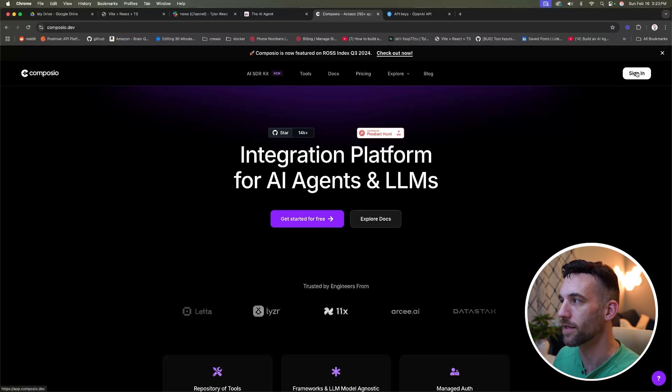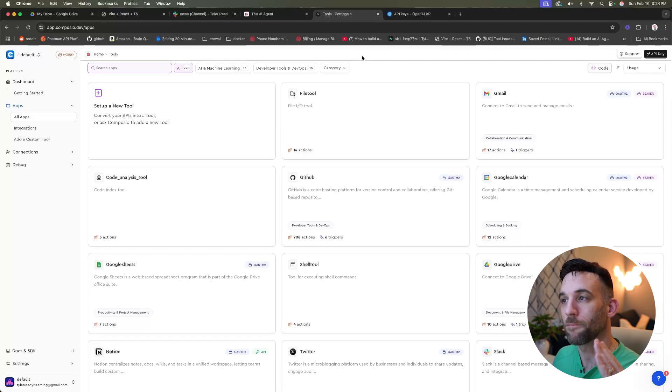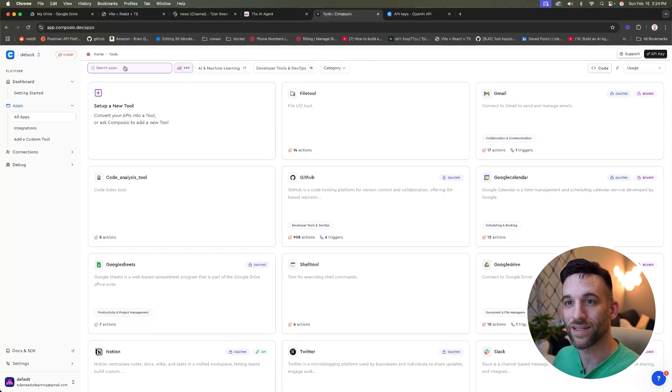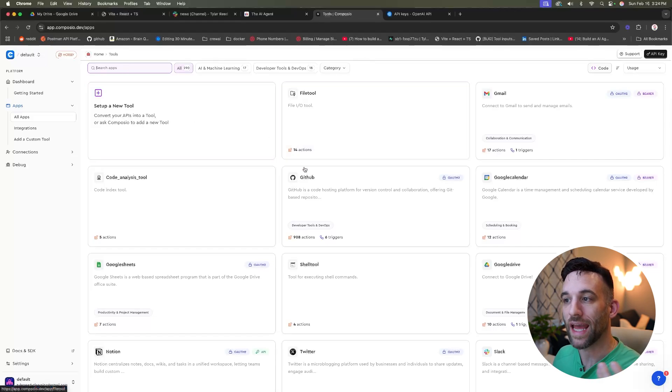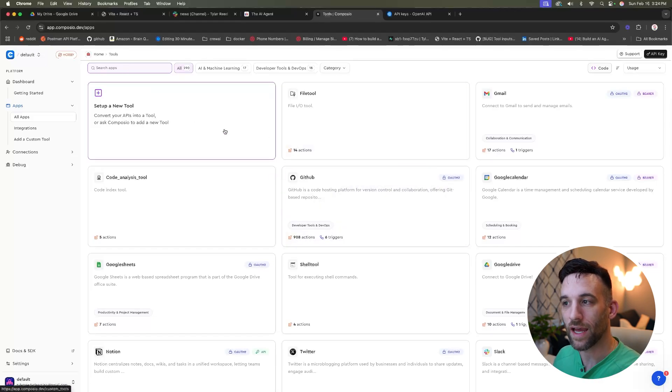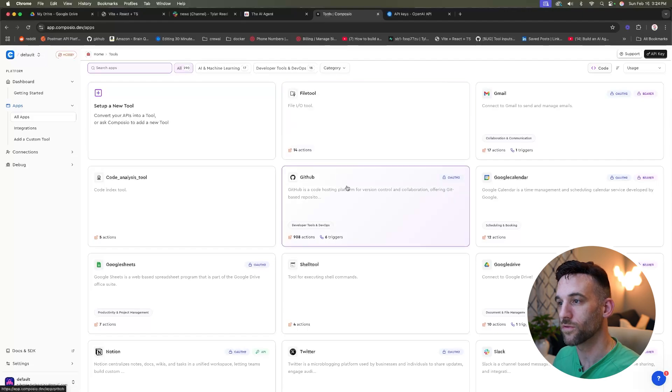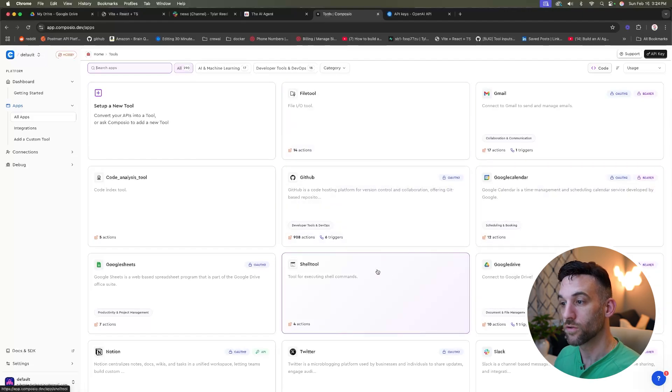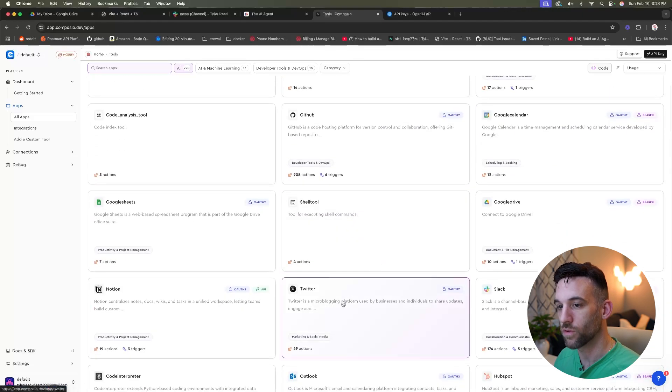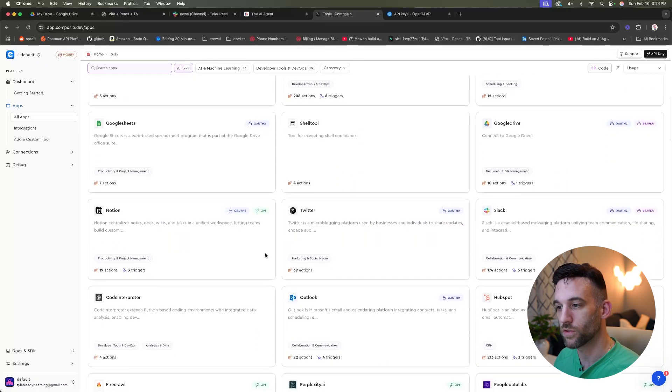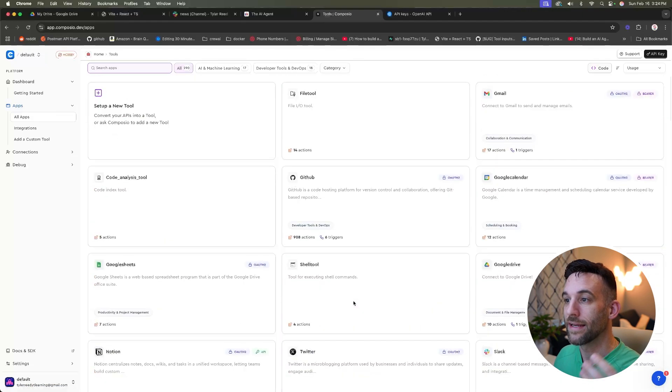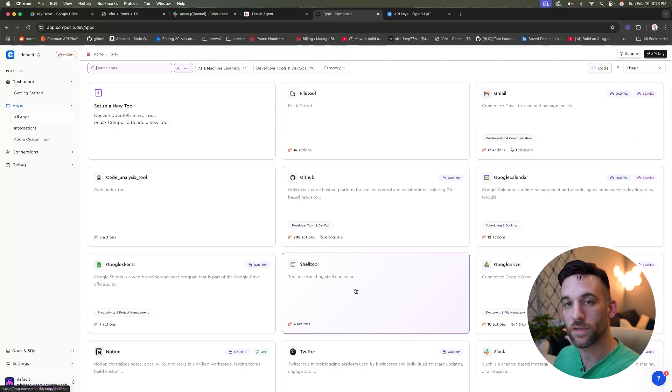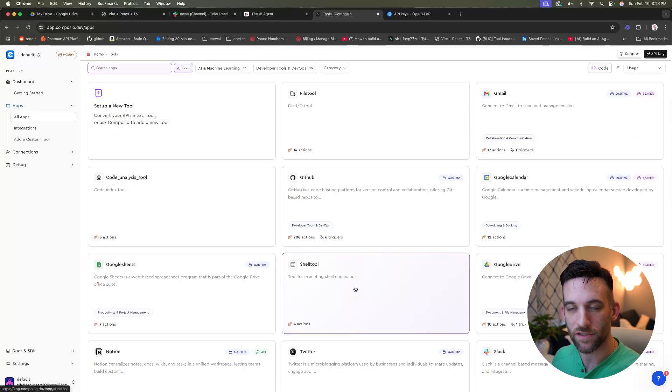Now it has about 290 tools right now for us to use, and we don't have to code them ourselves. It is so easy to use. So go ahead and sign in. Once you sign in, it's free, you're going to be greeted with a screen like this. And these are all the apps. So these apps such as FileTool, GitHub, Google Calendar, Google Drive, Twitter, Notion, Outlook, et cetera.